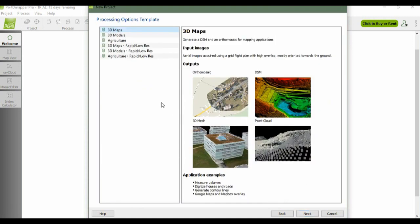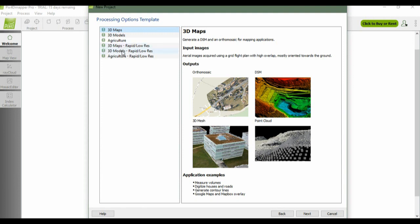Just click next. This is the processing option template. On the left side here you have six processing templates: 3D maps, 3D models, ag/multispectral, and the same three templates but with rapid processing and low resolution.